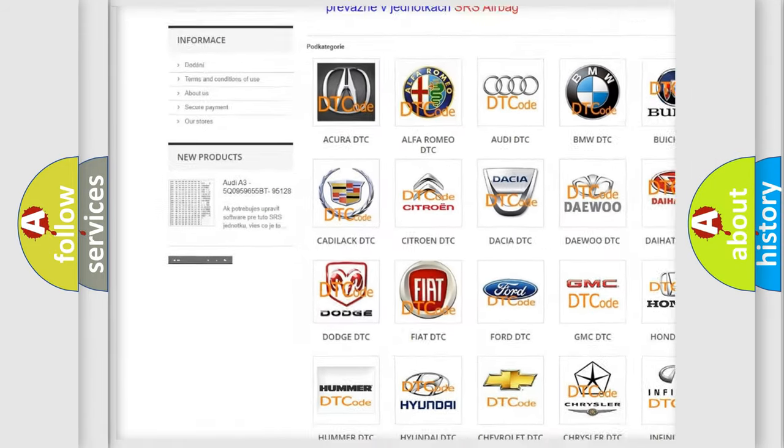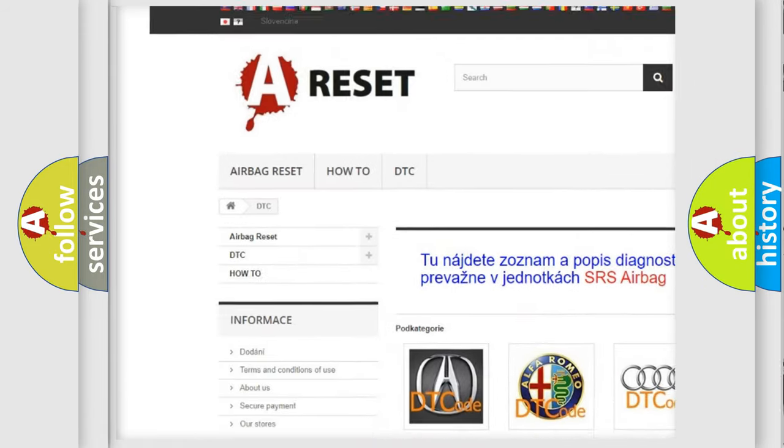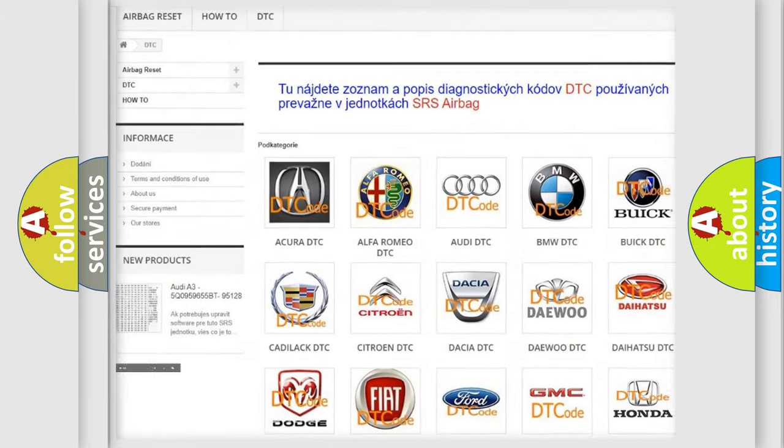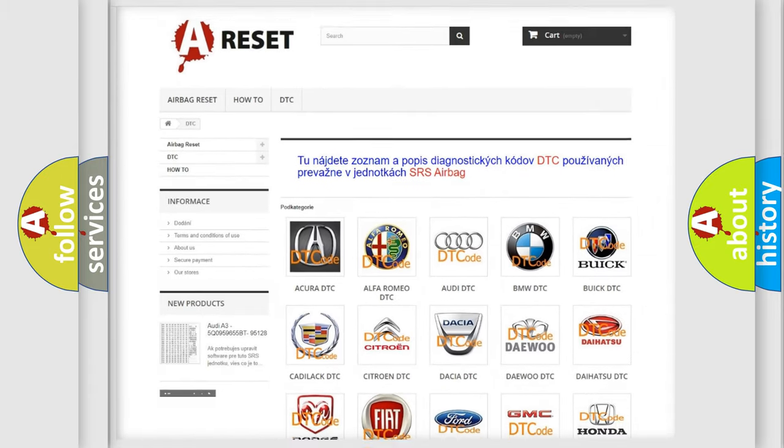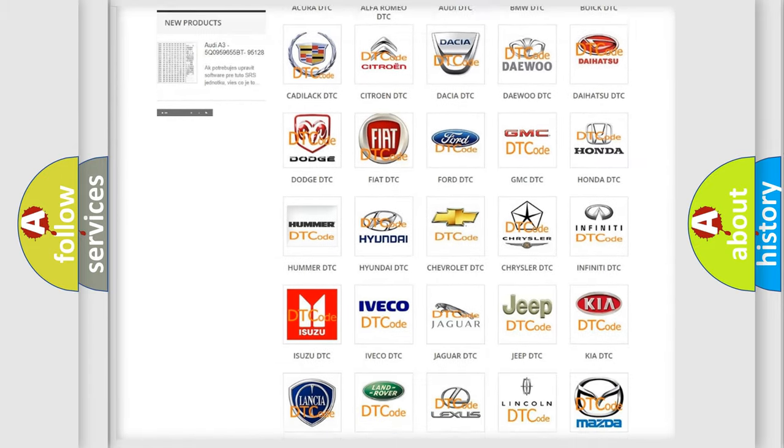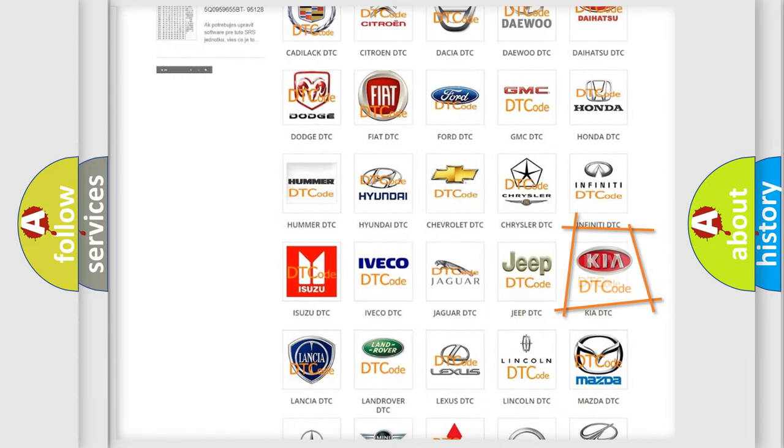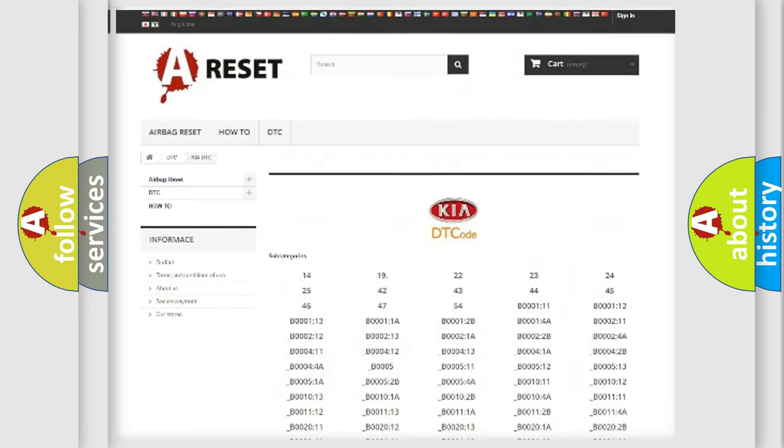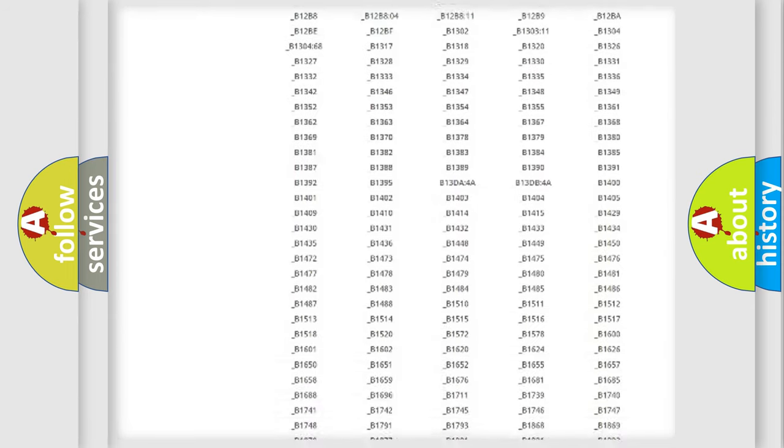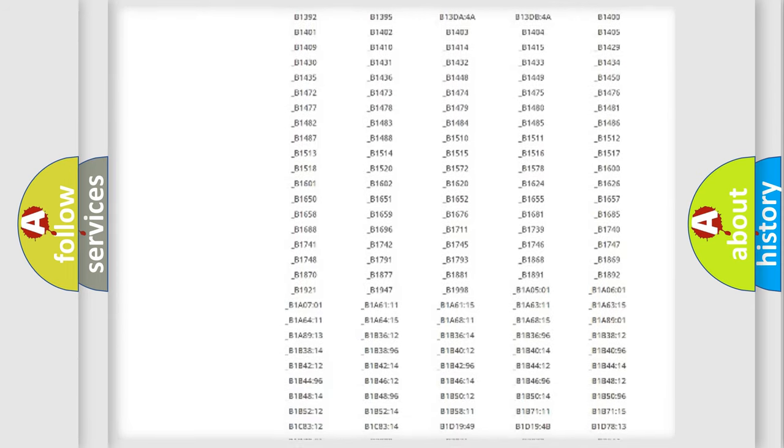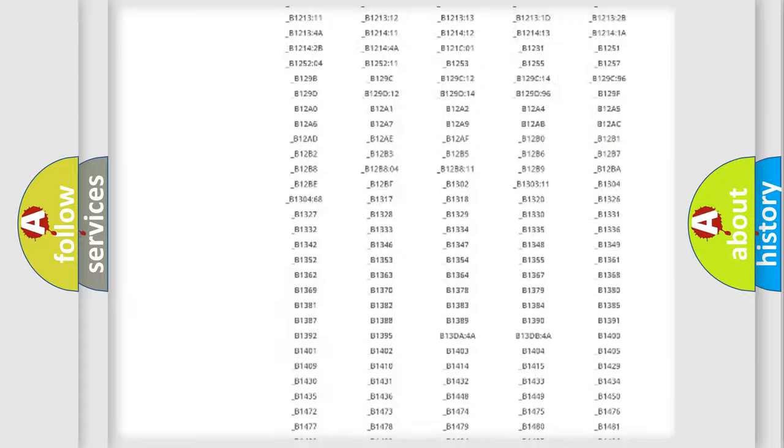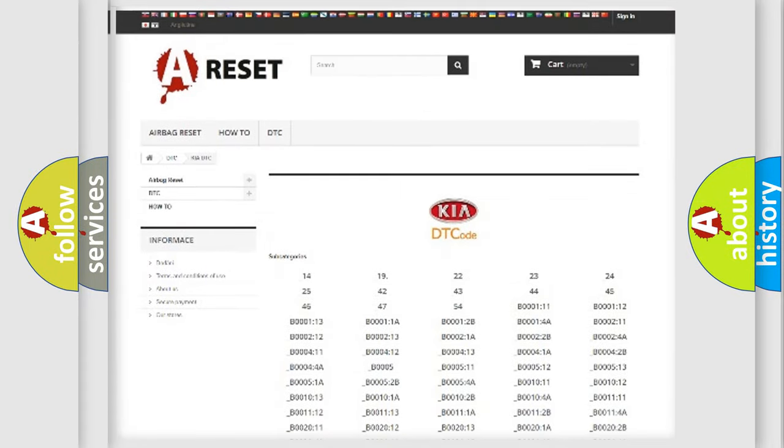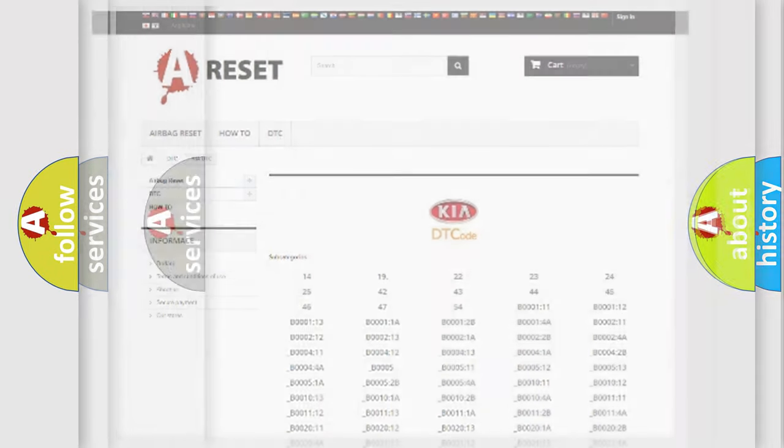Our website airbagreset.sk produces useful videos for you. You do not have to go through the OBD2 protocol anymore to know how to troubleshoot any car breakdown. You will find all the diagnostic codes that can be diagnosed in vehicles, and many other useful things.